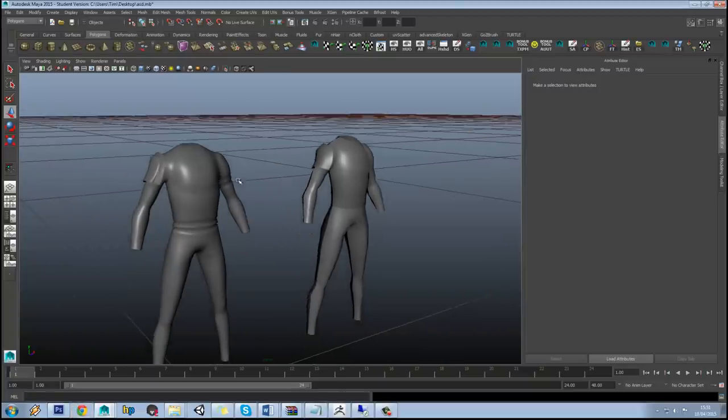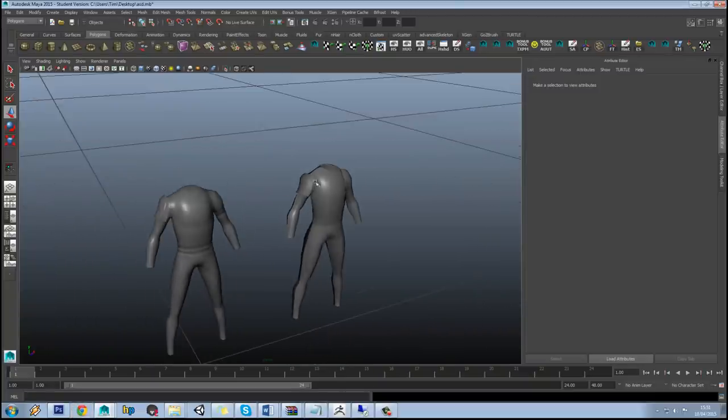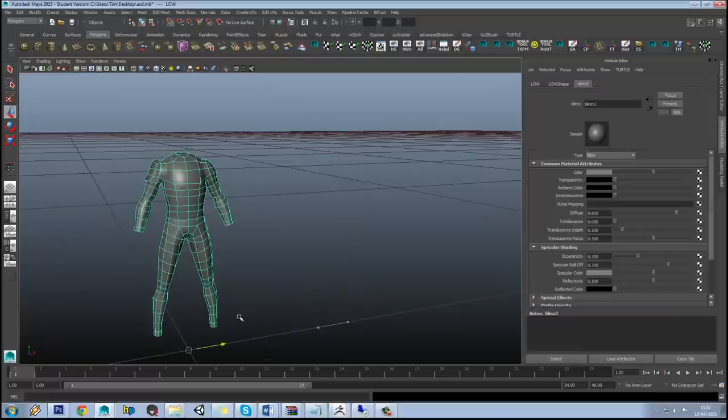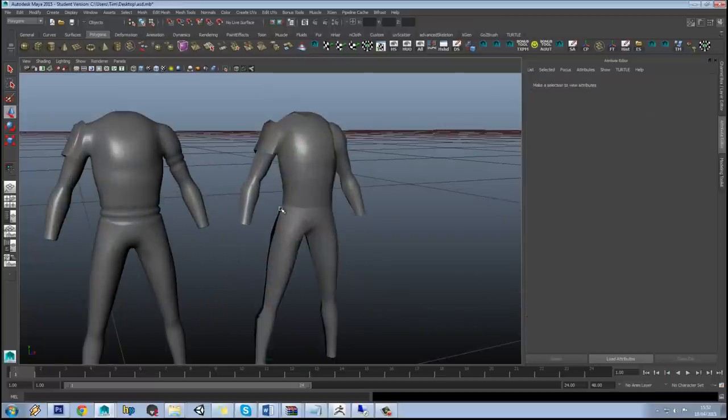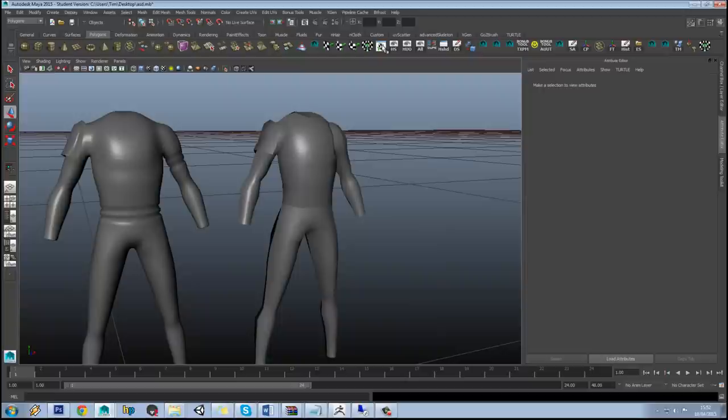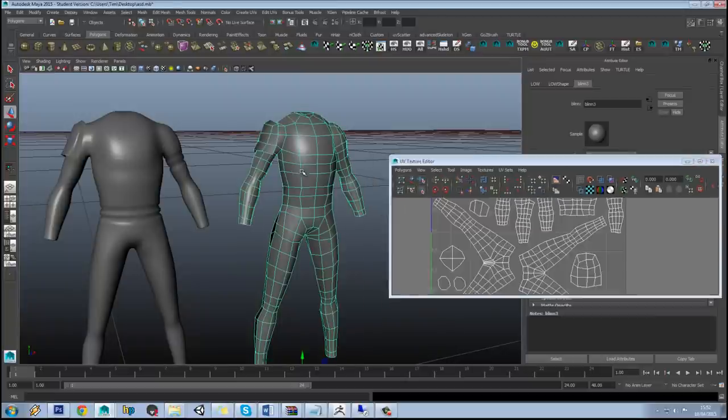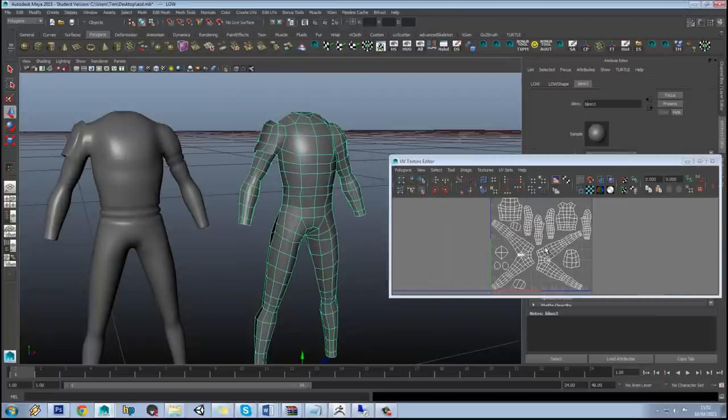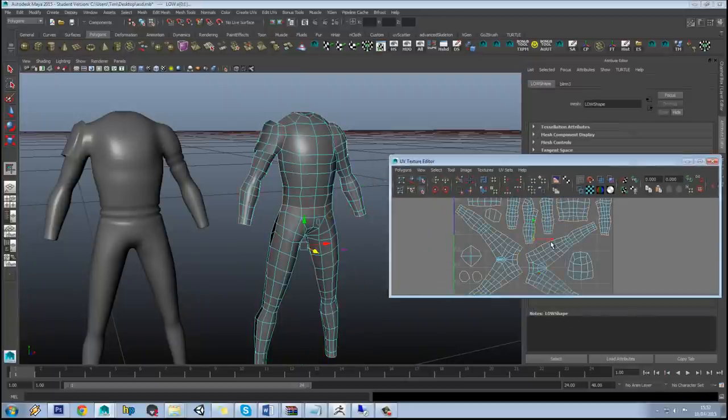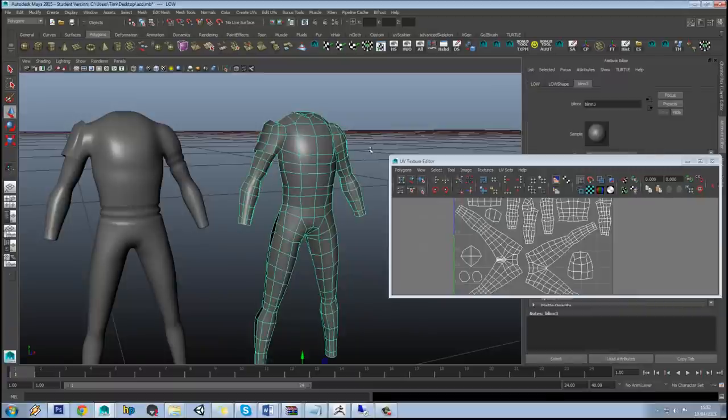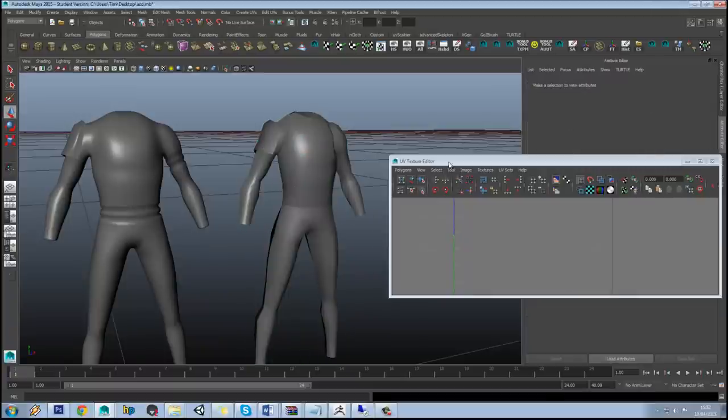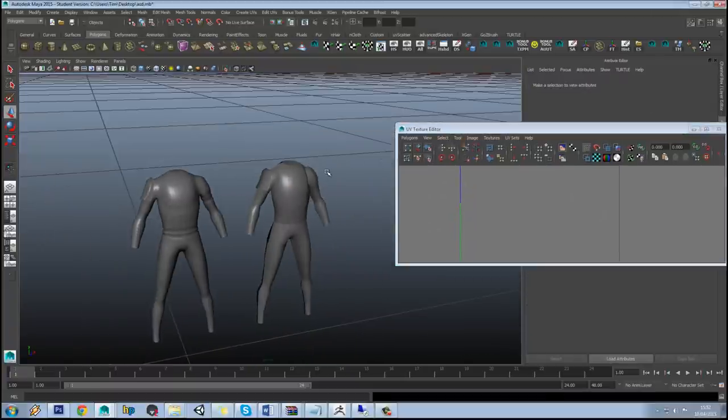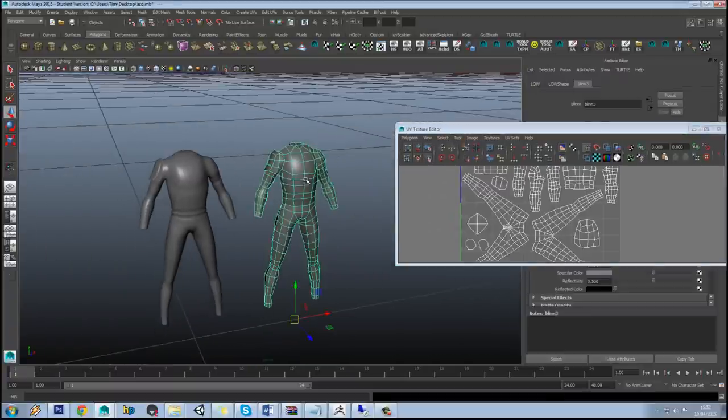What that means is that underneath the arm, the normal map bake isn't going to work properly. So let's snap our low poly into place and notice how our smoothing groups are set up so that all the surrounding edges are hard and every other edge is soft.